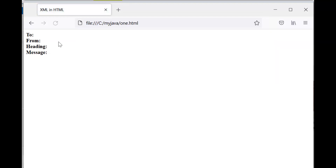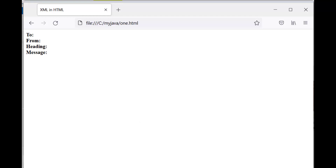The same problem occurs in some other browsers as well. For that, we need to run these two files with the help of a server — localhost. We can use ASP.NET with Visual Studio, or XAMPP, WAMP, etc. Let's try to run the same example using Microsoft Visual Studio.